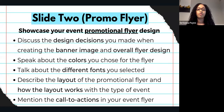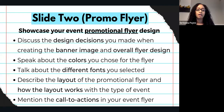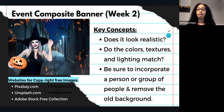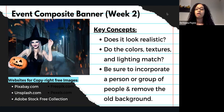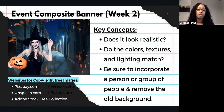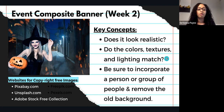Slide two is to showcase your event promotional flyer design. You can discuss the design decisions you made when creating your banner image and overall flyer design. Speak about the colors you chose, talk about the different fonts you selected, describe the layout of the promotional flyer and how the layout works for the type of event you are promoting. Mention the call to actions in your event flyer. You can also discuss whether your flyer looked realistic — the colors, textures, and how you matched the lighting. Talk about how you incorporated people and how you removed the background, since that is a skill set you can highlight when discussing your career in the design field.